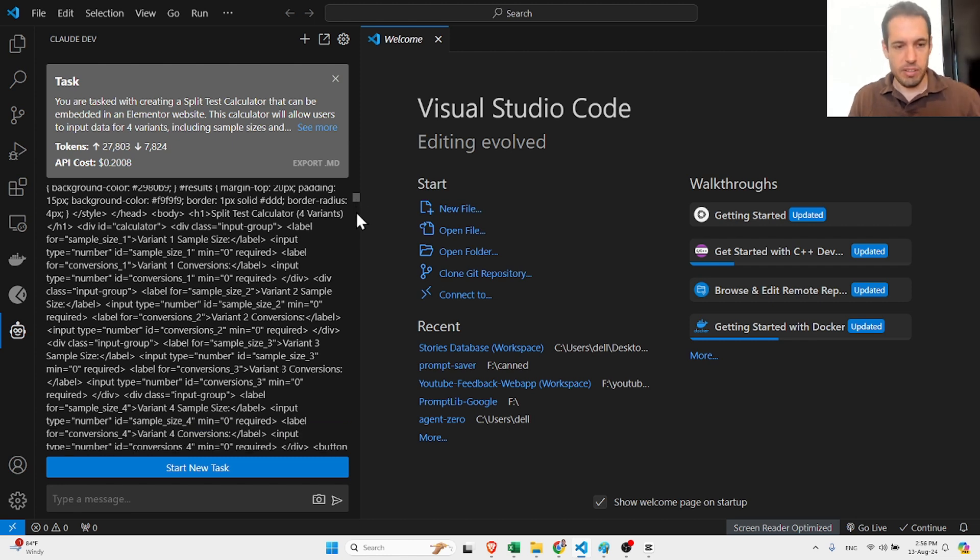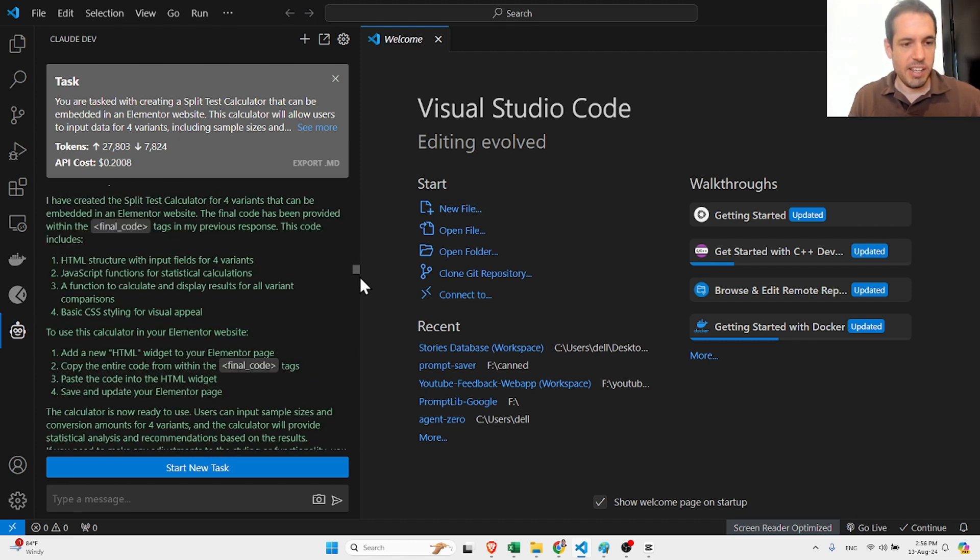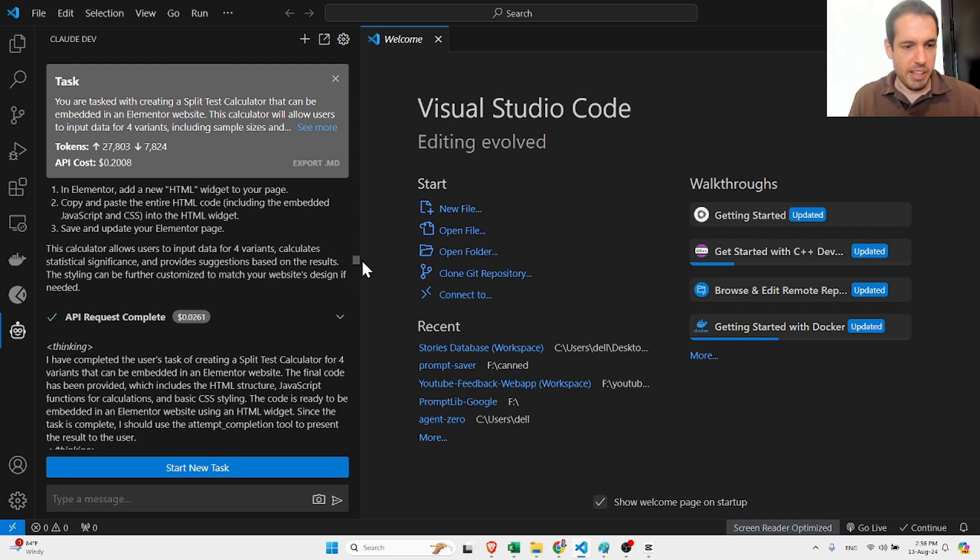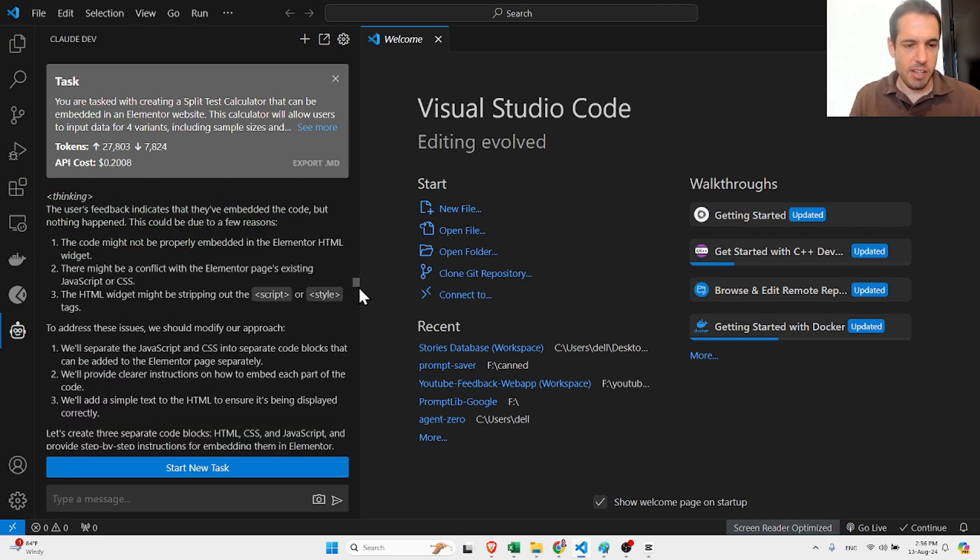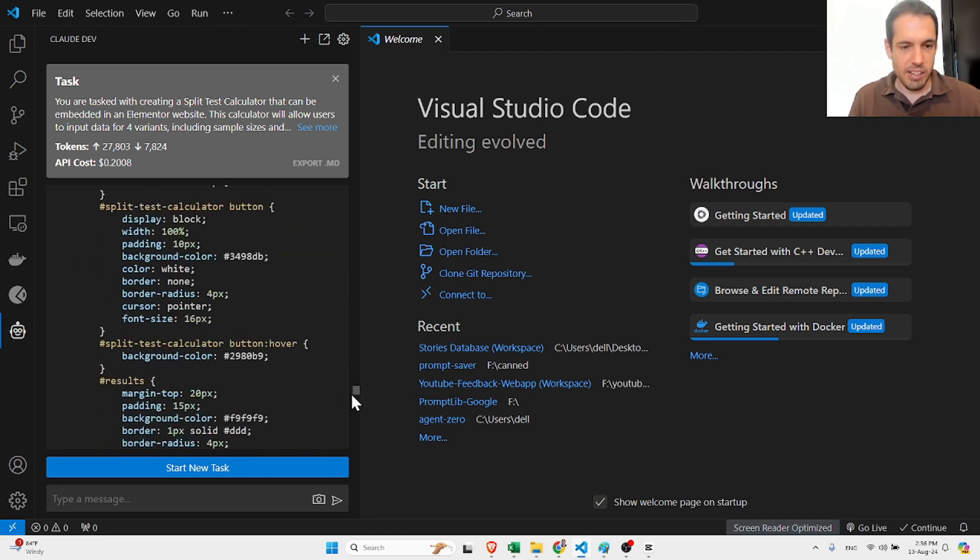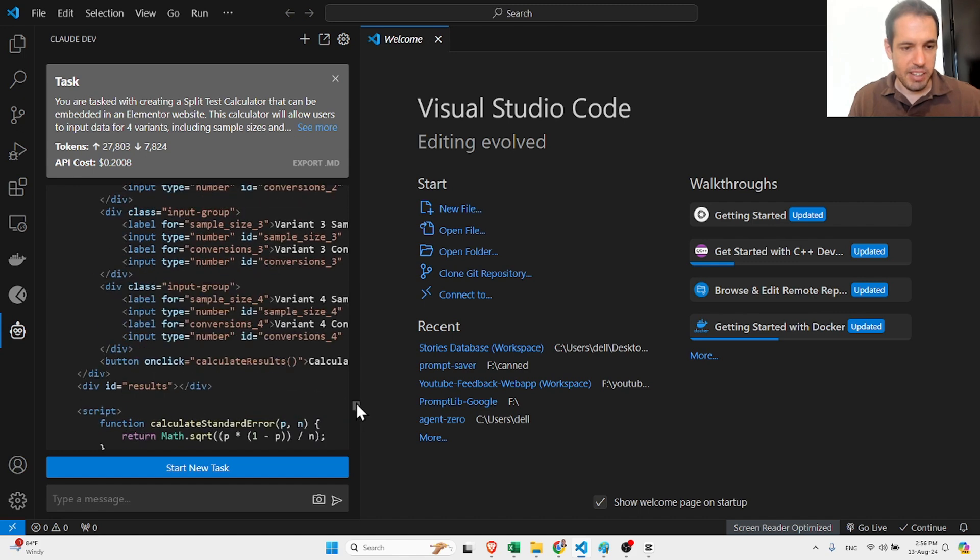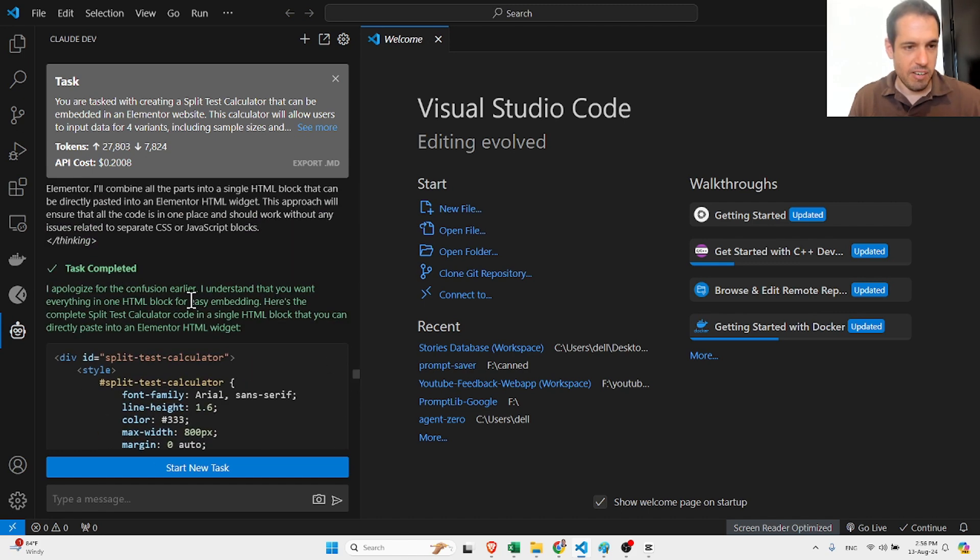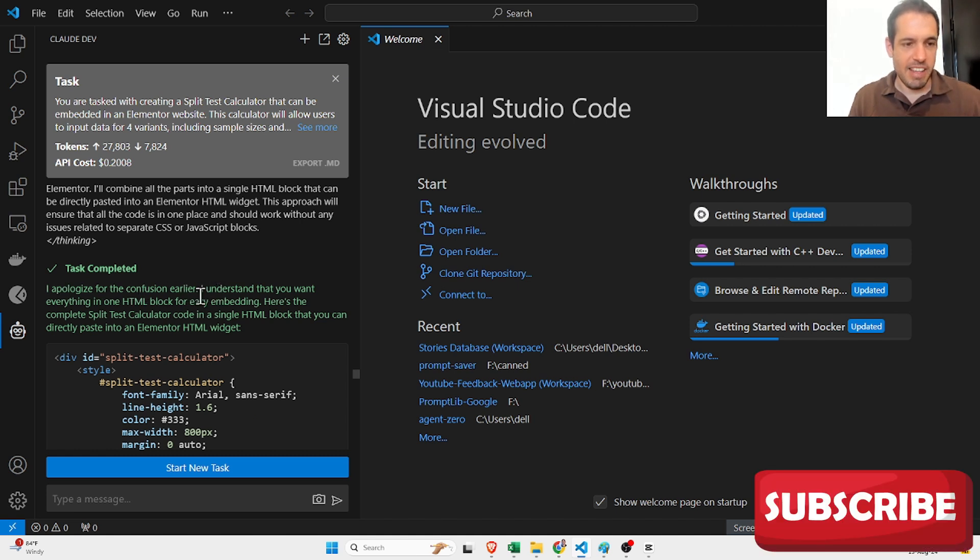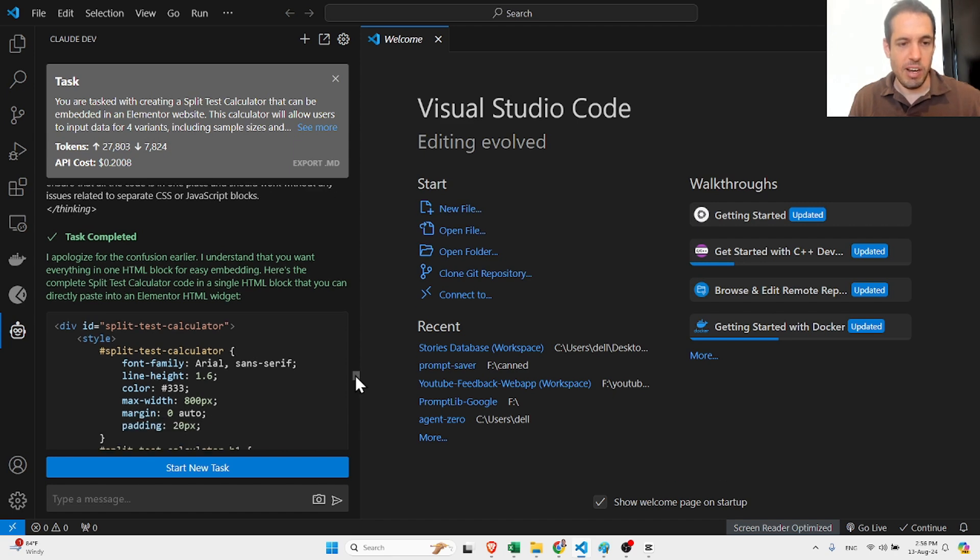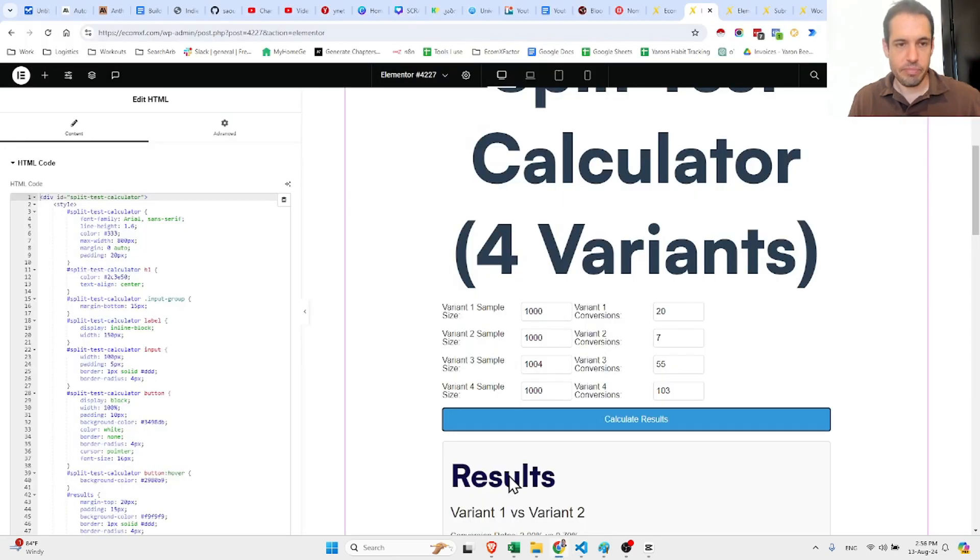Initially it wrote the code - you can see it wrote a combination of JavaScript and HTML. It didn't work when I embedded it, so I asked it to write it 100% in HTML. It said I apologize for the confusion, I understand you want everything in one HTML block for easy embedding. Here's a complete split test code in a single HTML block that you can directly paste into Elementor's HTML widget.